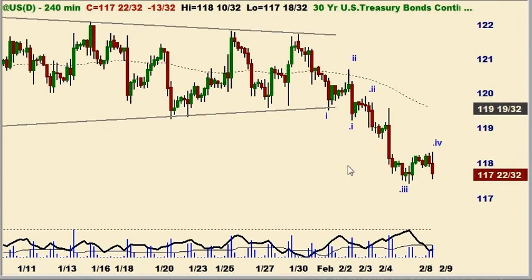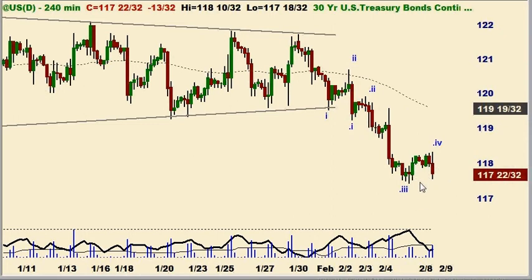Here is a more detailed view of the bonds. Here's that triangle. What I'm counting down from there is a 1-2, 1-2, and we still are working on a couple of three-fours before this decline is done.